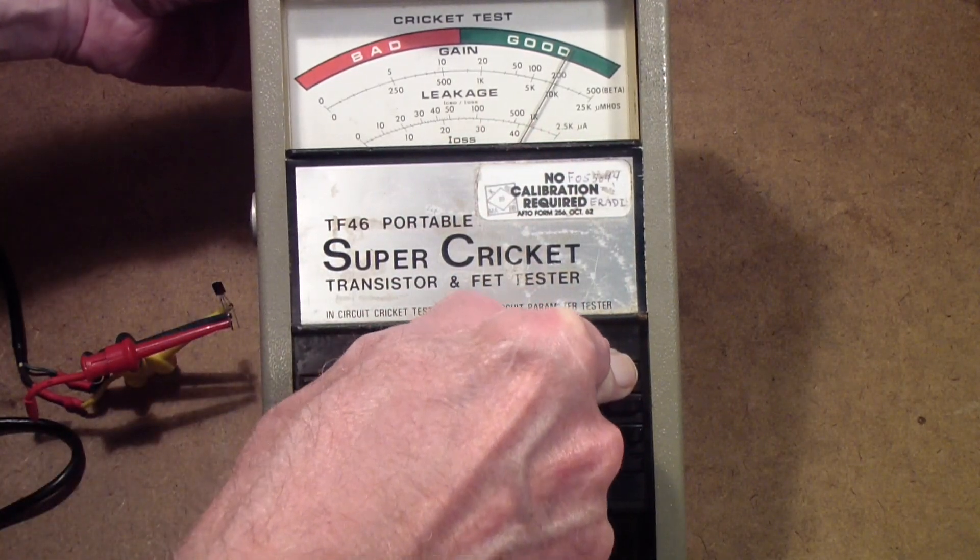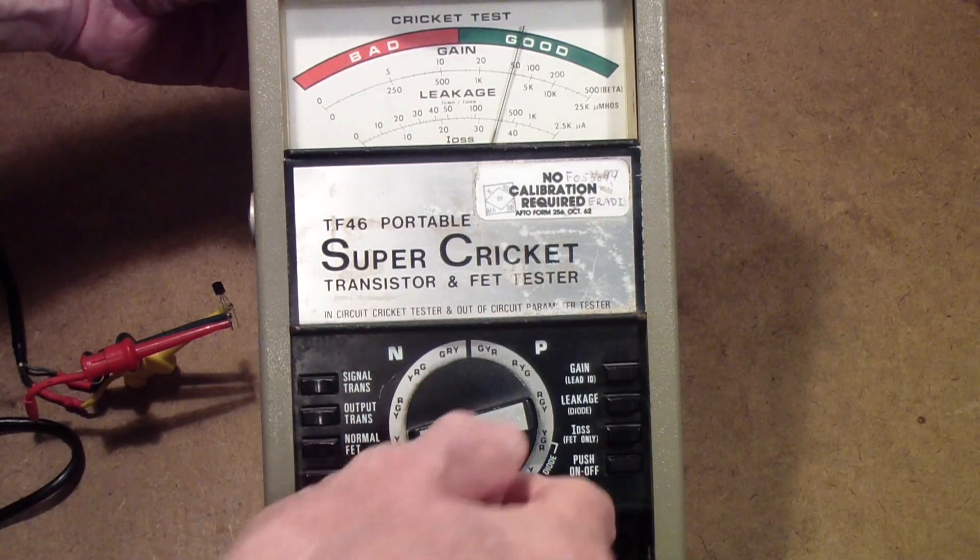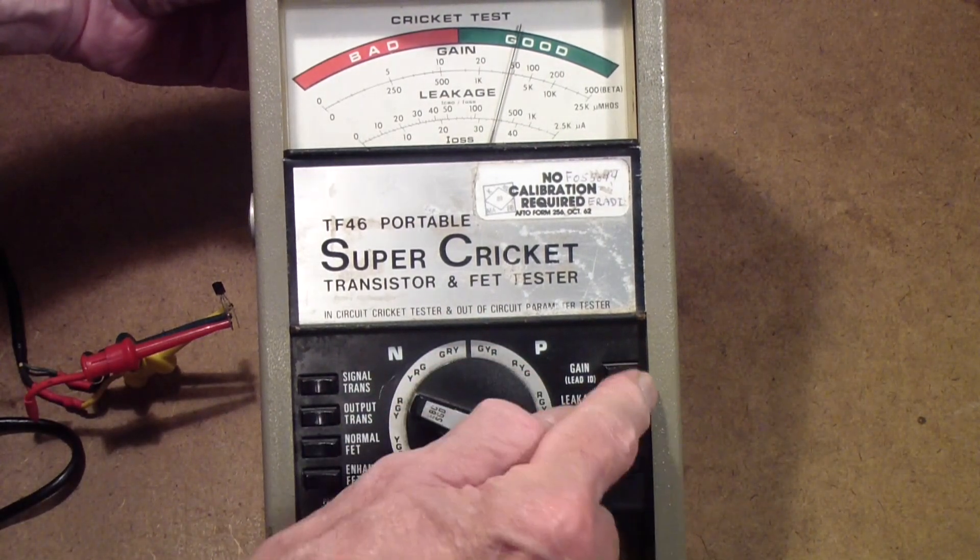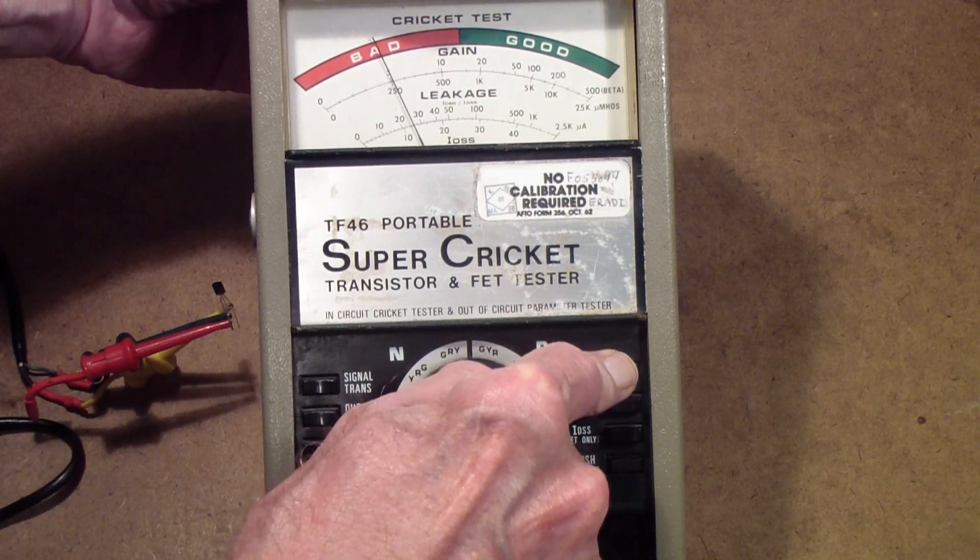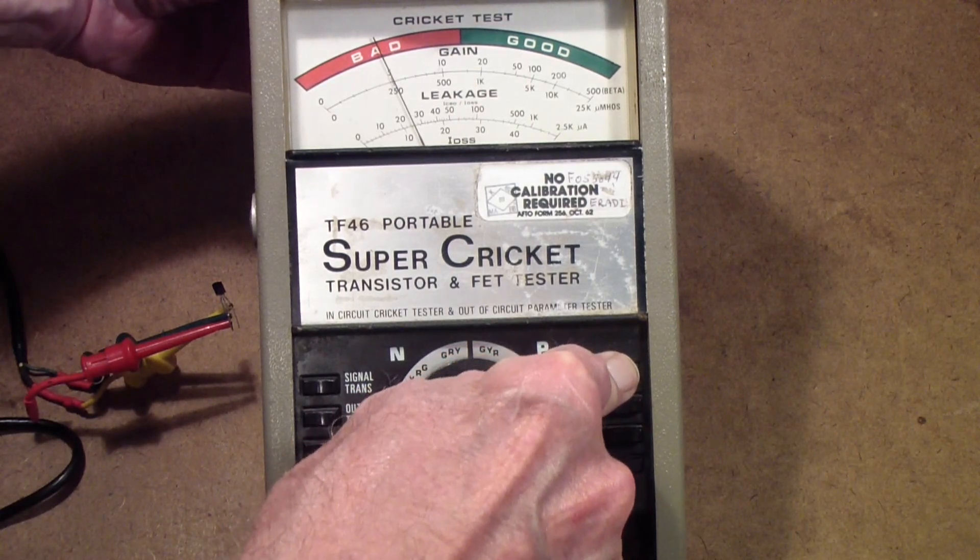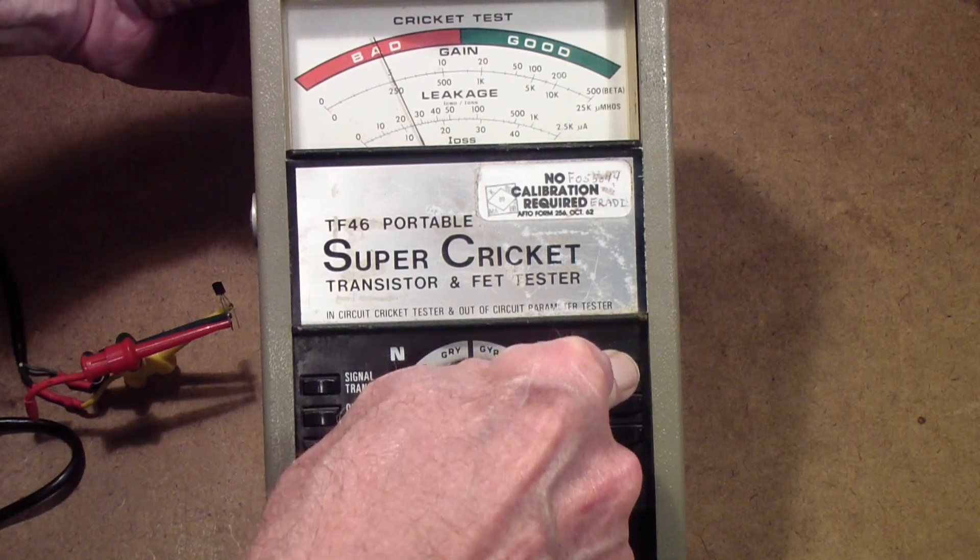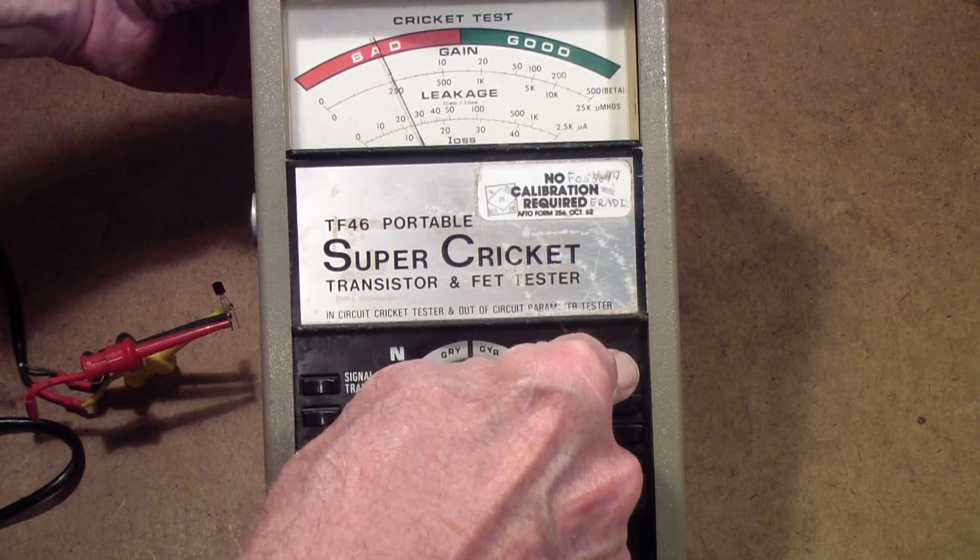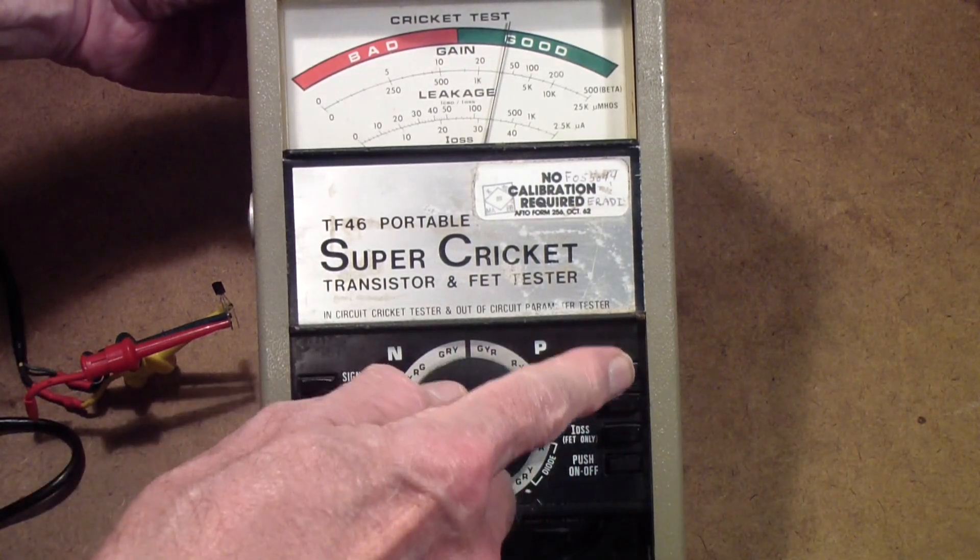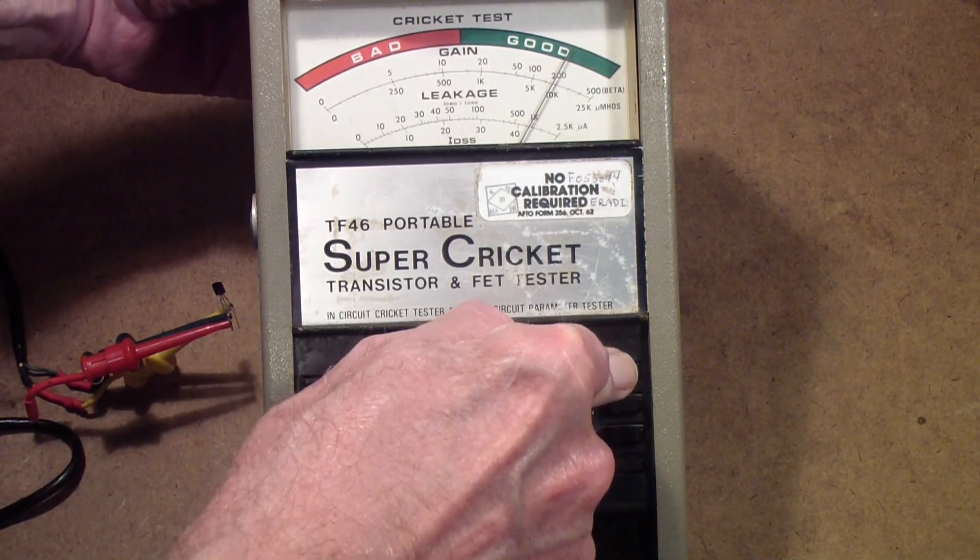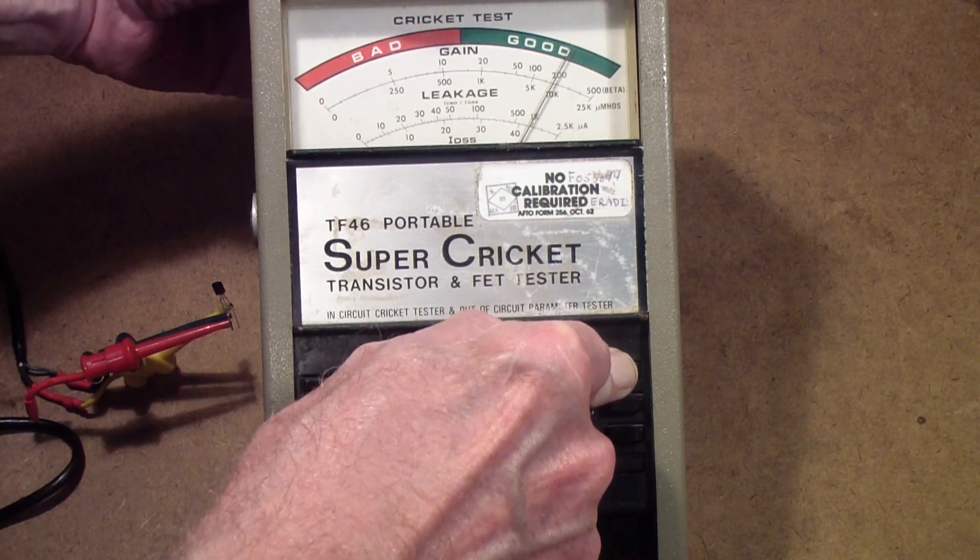If I want to know the gain I press this - you see the gain reads out on that top scale. In this case it's reading about 200. And in that position it reads a lot lower, and the reason is that's actually reverse polarity - in other words, it's using the emitter as the collector and the collector as the emitter. This is the correct polarity and you notice it has a gain of about 200.